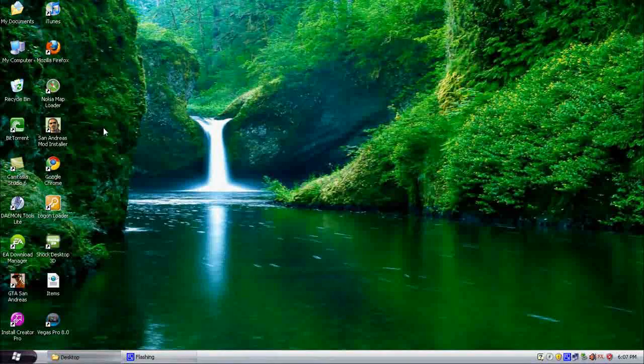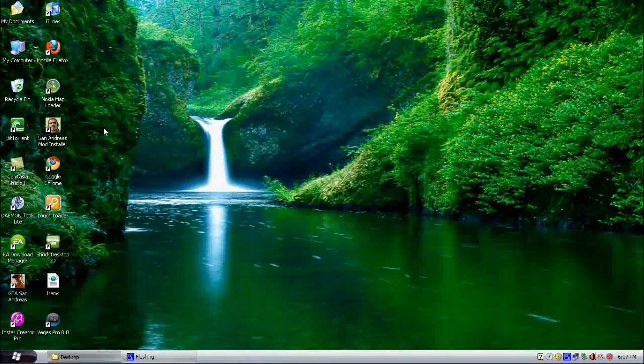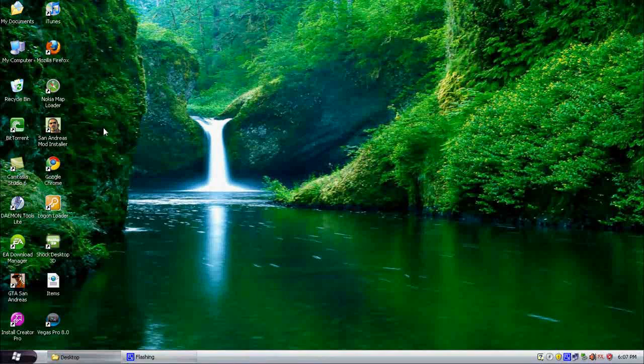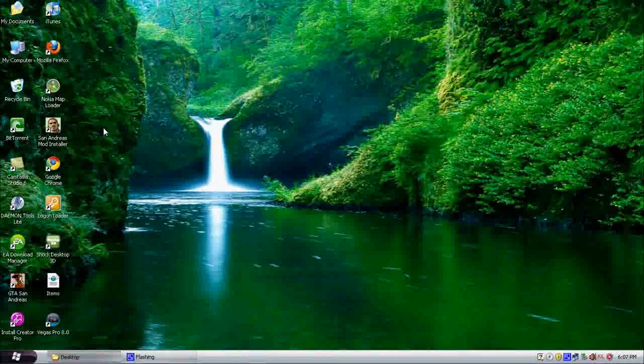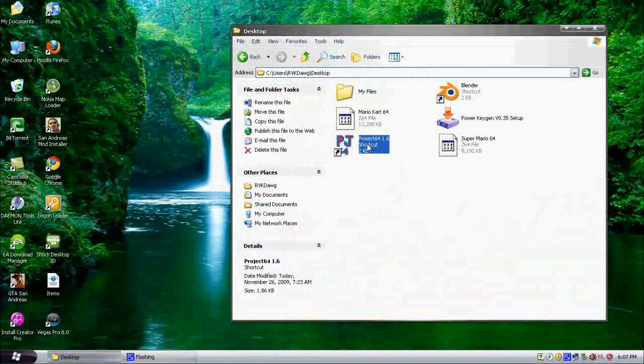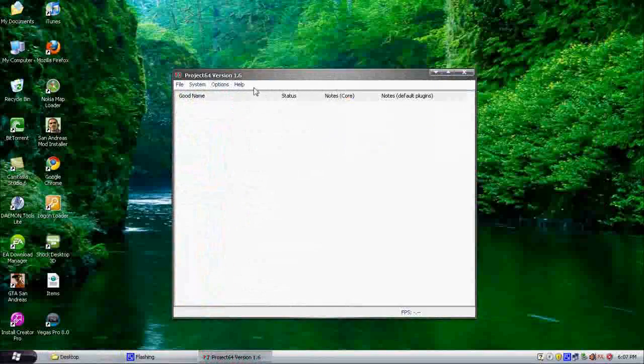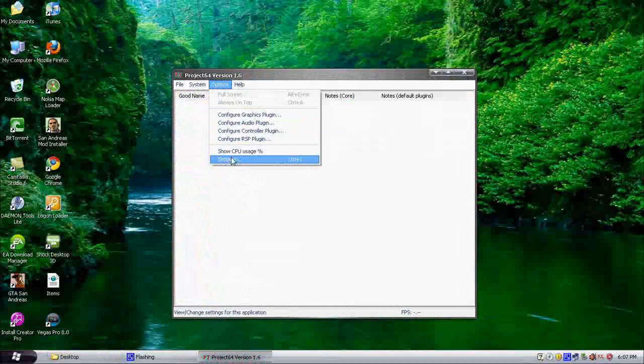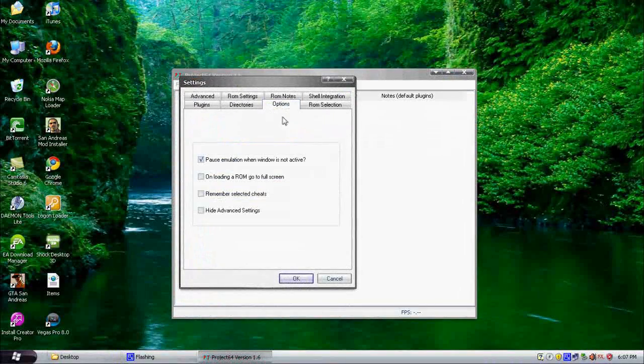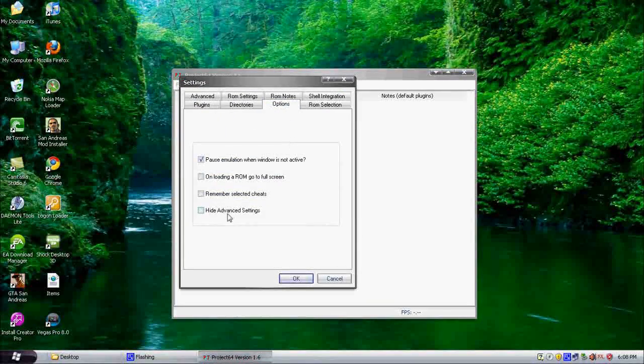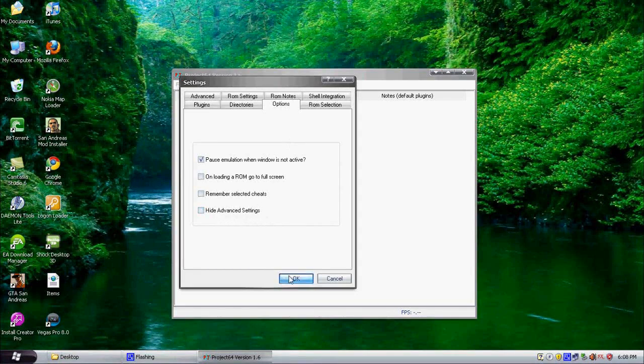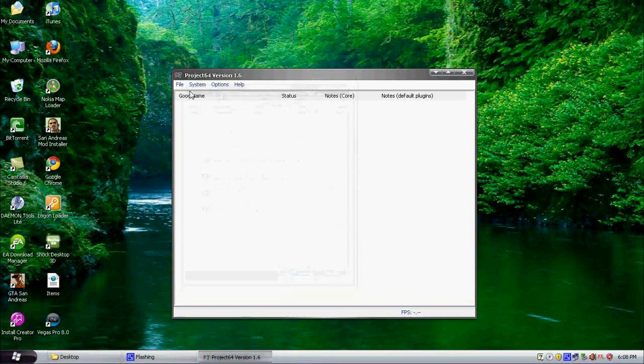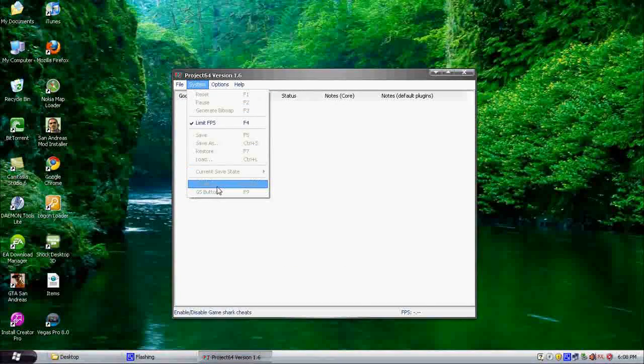Anyways, so I just told you how to play the game, but I forgot to mention you can add cheats to the games. So how do you do it? Well, before doing anything, let's open up Project 64 in the first place. Go to Options, Settings, Options tab, and uncheck Hide Advanced Settings.